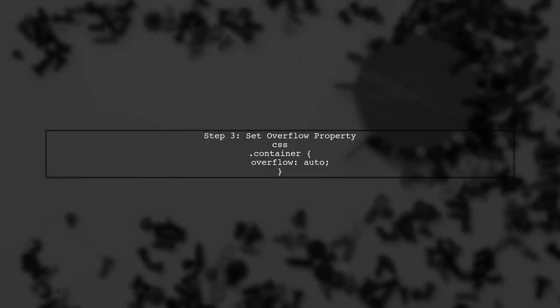Next, to make the intersection area transparent, you can set the overflow property of the container. This will help in blending the scroll bars with the background.